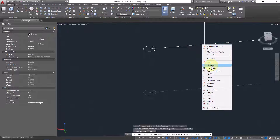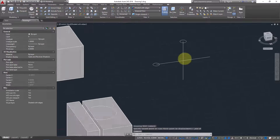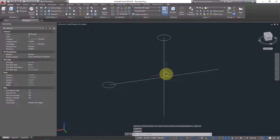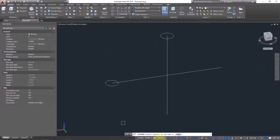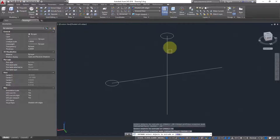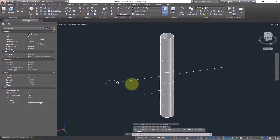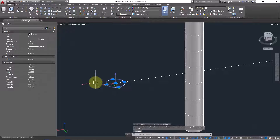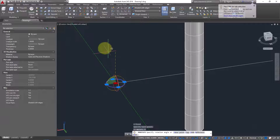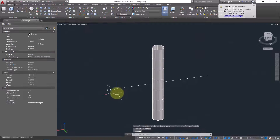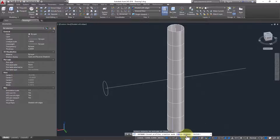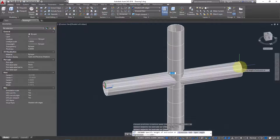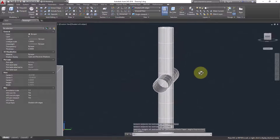Use the Extrude command and make sure you are extruding in Surface mode — go to Extrude, choose Surface mode, and extrude. This creates the first pipe surface. Rotate the second circle using 3D Rotate, then repeat: go to Extrude, set mode to Surface, and extrude again. Now we have two pipe surfaces created.